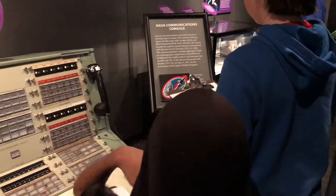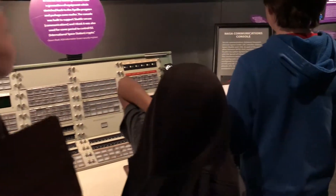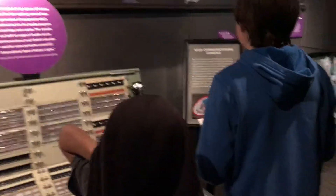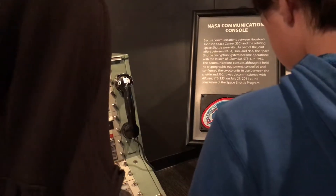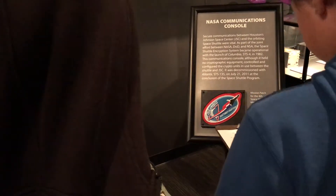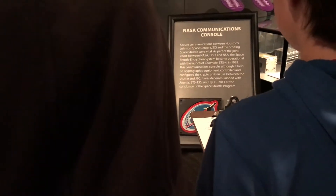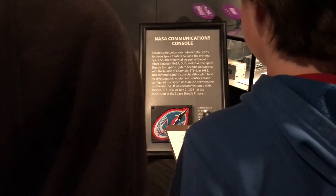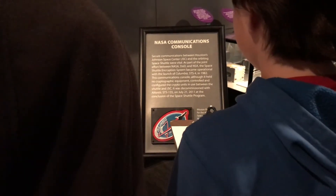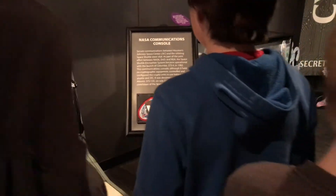Secure communications between Houston's Johnson Space Center, JSC, and the orbiting Space Shuttle were vital. As part of the joint effort between NASA, DOD, and NSA, the Space Shuttle Encryption System became operational with the launch of Columbia STS-4 in 1982. This communications console, although it held no cryptographic equipment, controlled and configured the crypto units in place between the shuttle and JSC. It was decommissioned with the Atlantis STS-135 on July 21, 2011, at the conclusion of the Space Shuttle Encryption System. So it's STS-4.